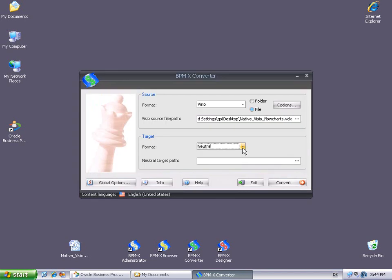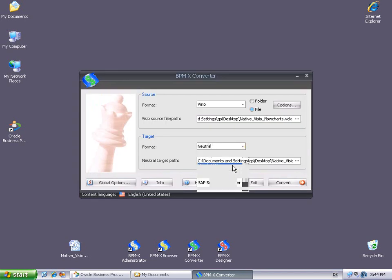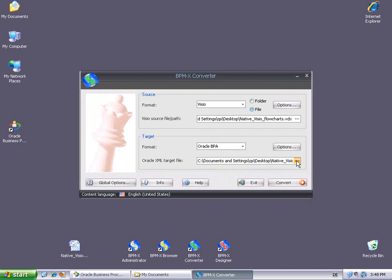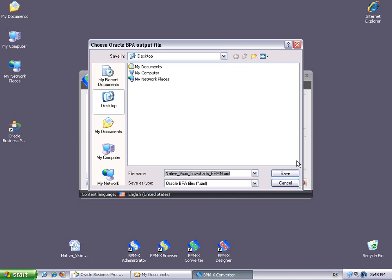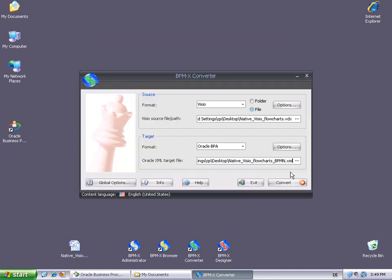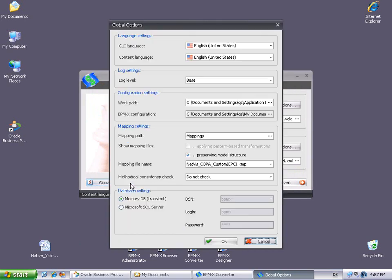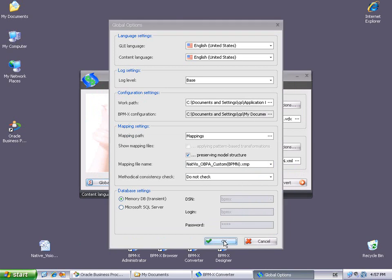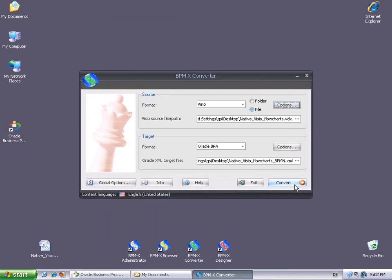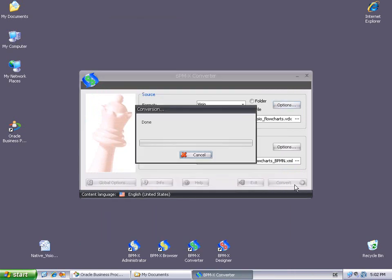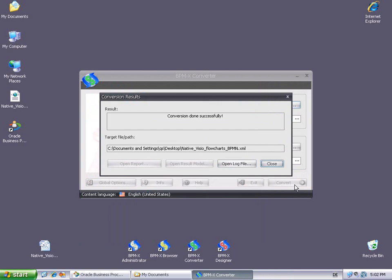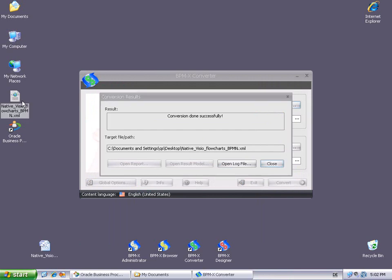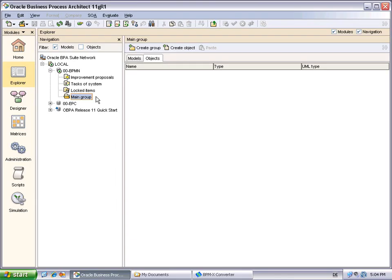And in the Target section, we select Oracle BPA as target format. Then we specify the Oracle XML target file, which will contain the conversion result. This will be native Visio flowcharts.bpmn.xml on the desktop. In the converter's global options, we have to select the appropriate mapping file. This has to be the one introduced earlier when we talked about the mapping. Now we may click the Convert button to run the actual conversion. The resulting XML file has been successfully created on the desktop.